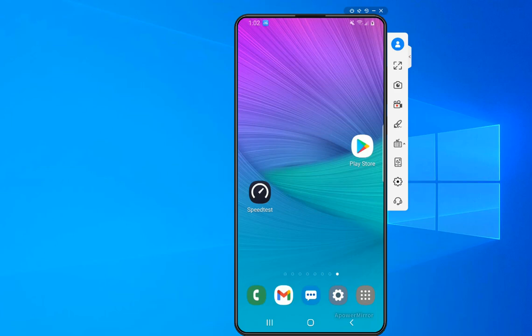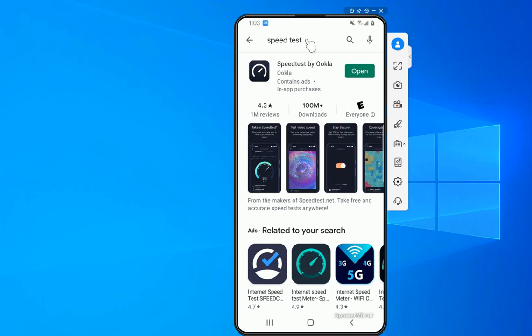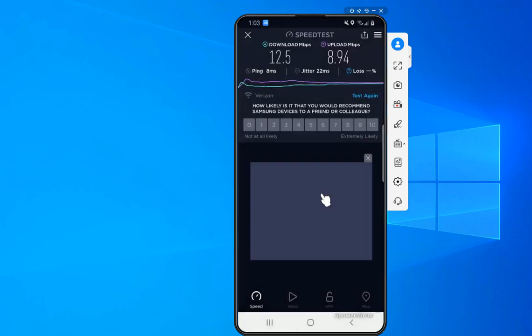I'll start on my phone, which I have mirrored to my laptop. The first thing you want to do is go to your app store and get an app. The name of the app is Speedtest. I already have it downloaded, but you can find it on your app store — just search for Speedtest.